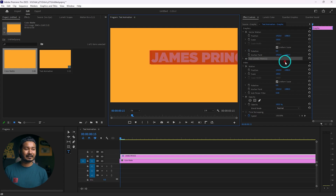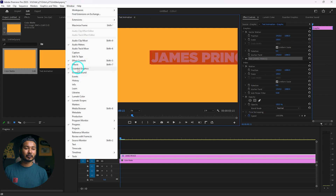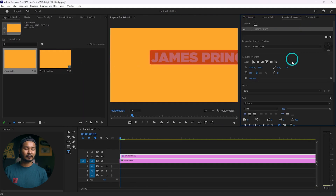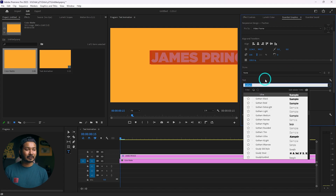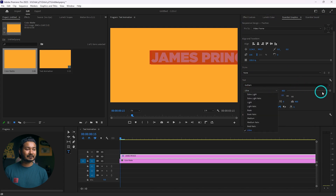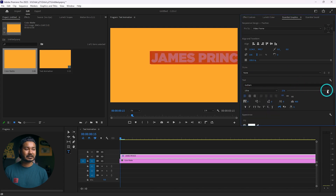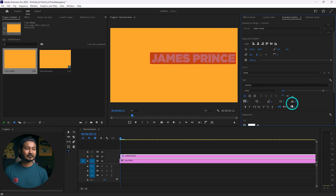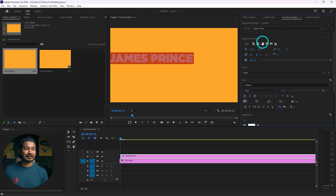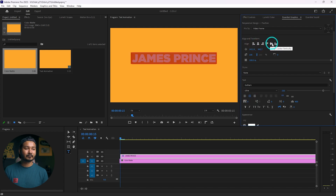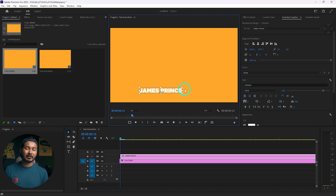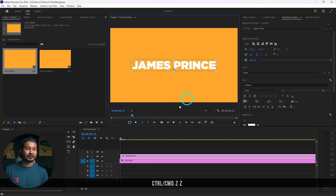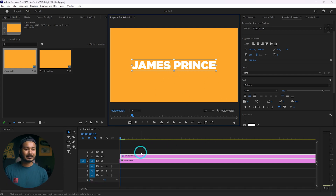You can select the text by triple-clicking to select all, or click and drag to select. Then go to Window and from here go to Essential Graphics. This panel will appear and from here you can select any font you want. I'm using Gotham Ultra, then making it a little bit small. Click on center align text and place the text at the center of your frame. You can also make it a lower third by dragging it down, but for this tutorial I'm keeping it at the center.